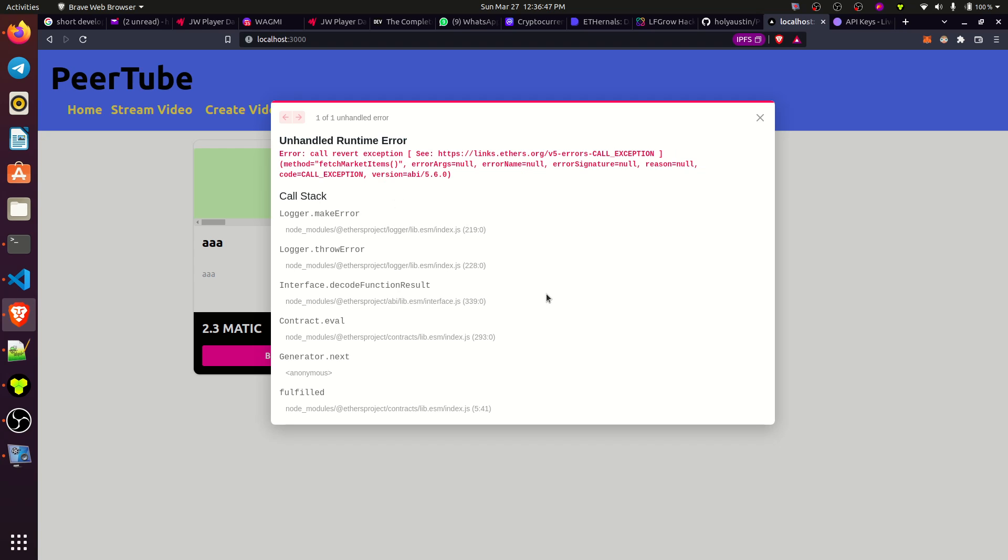Unhandled runtime error, especially when you are working with VS Code. How do you solve this call reward exception? This normally happens especially when you're about to deploy to Polygon Mumbai or any other Binance or any other testing net. When you are working on local, on your localhost using your